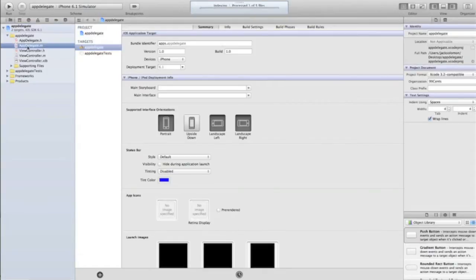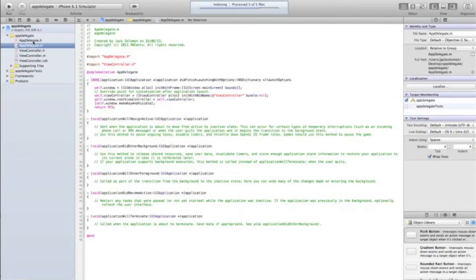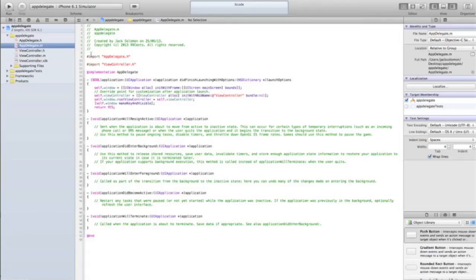You'll notice every single app you make, you're going to have an AppDelegate.m and .h. You're not going to have a view controller for the app delegate. The app delegate is what joins your app to the iPhone essentially. Your app goes through the app delegate, and the app delegate tells the iPhone, 'Okay, this is my app, could you make it work?'